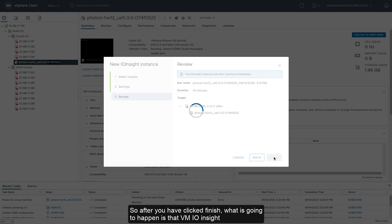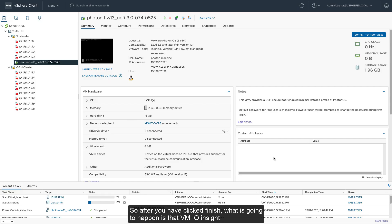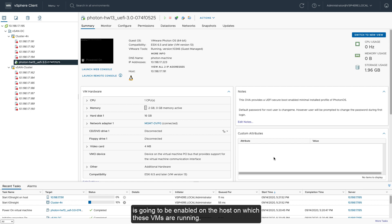So after you've clicked finish, what is going to happen is that VM-IOinsight is going to be enabled on the host on which these virtual machines are running.